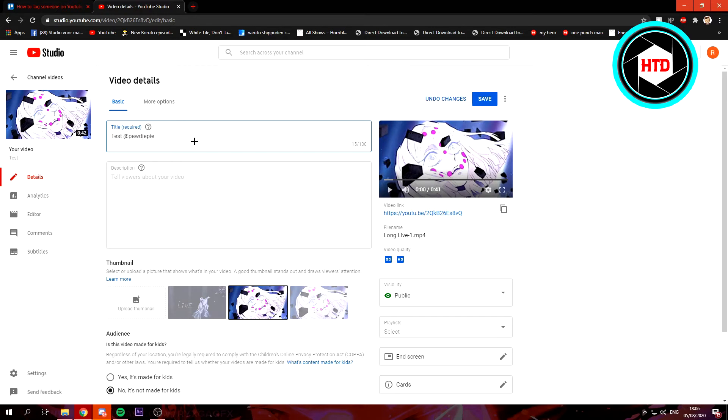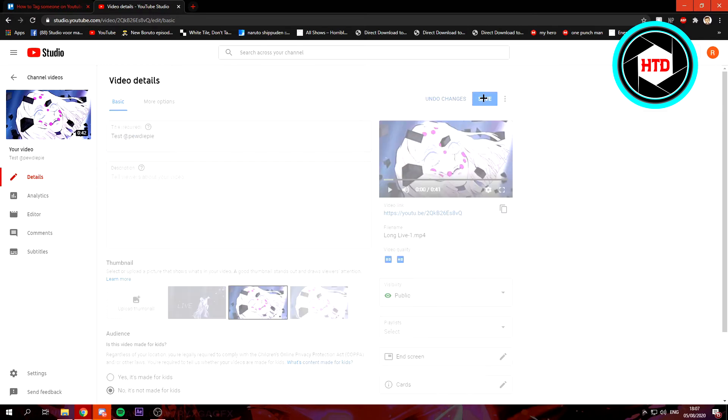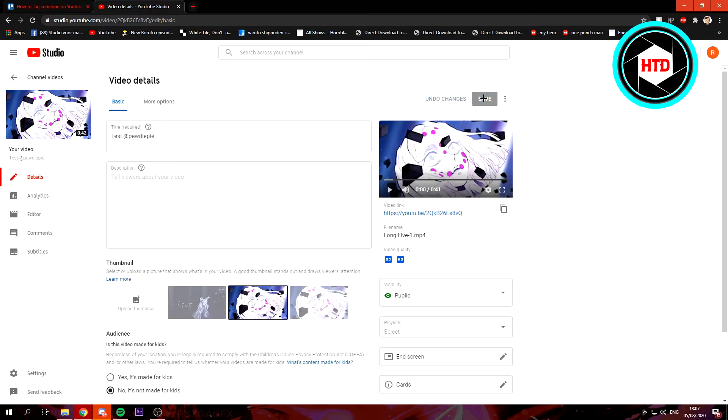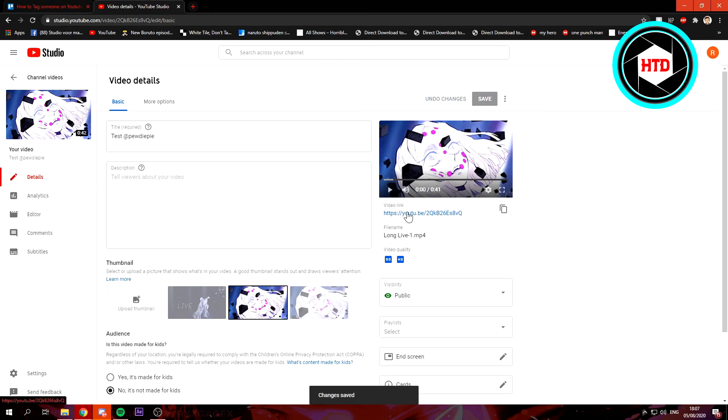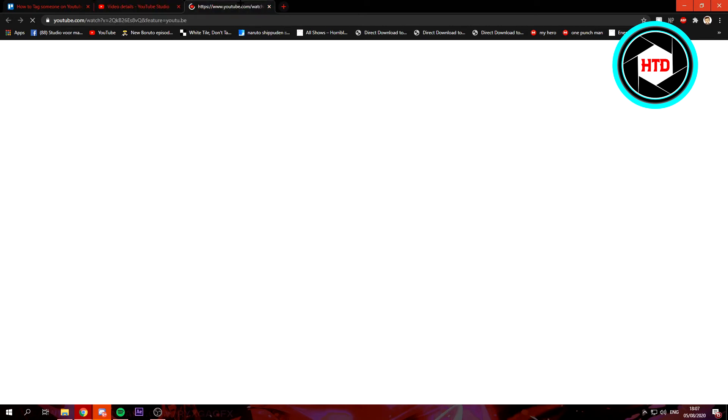And that's how you can tag people. You just want to click on save, and it has now been saved. Go to the YouTube link.